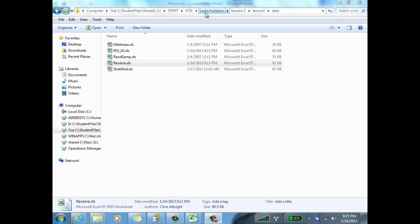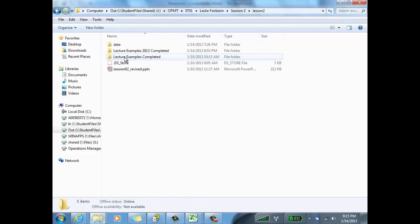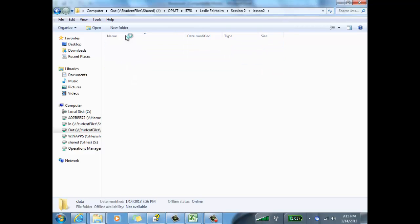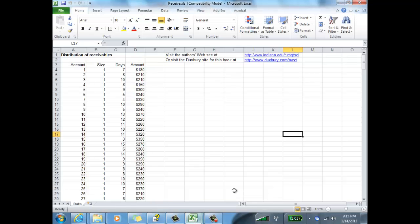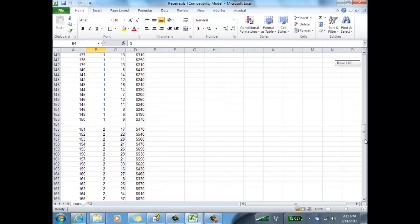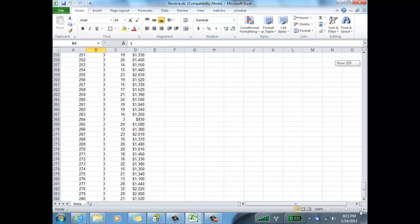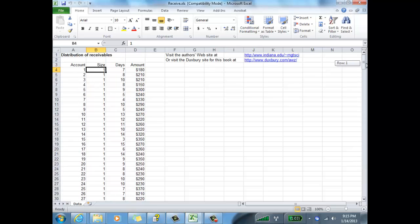This example is the one I go through in your Session 2, Lesson 2. The file is receive.xls, so let's open that up in Excel. We have different accounts here of different sizes — size one (small), size two (medium), and size three (largest accounts).